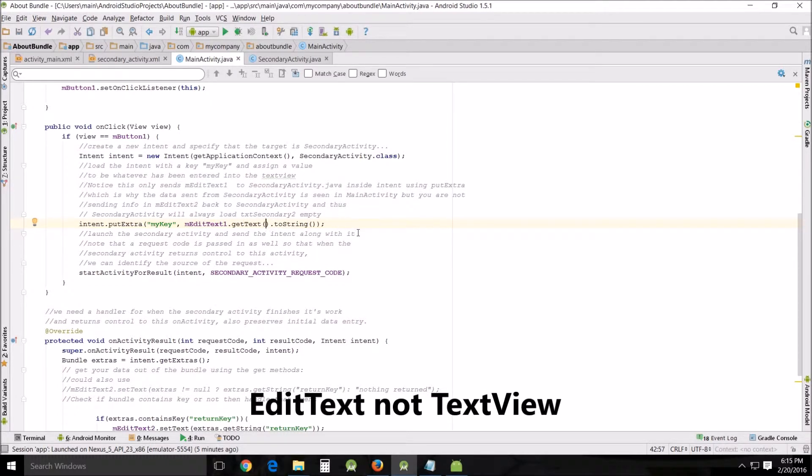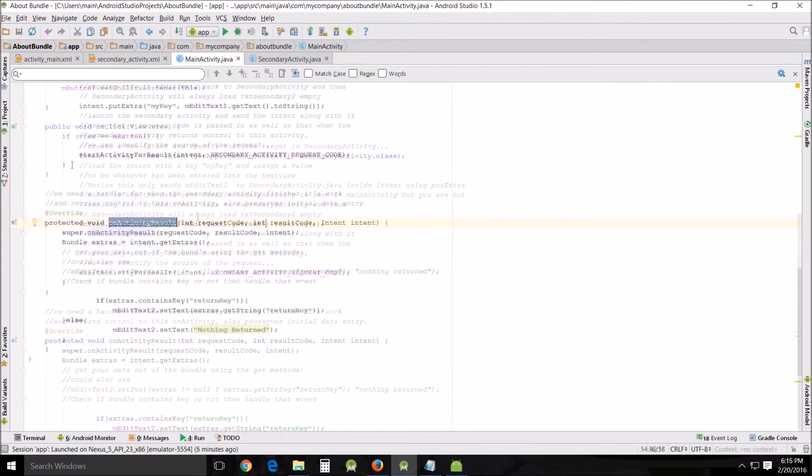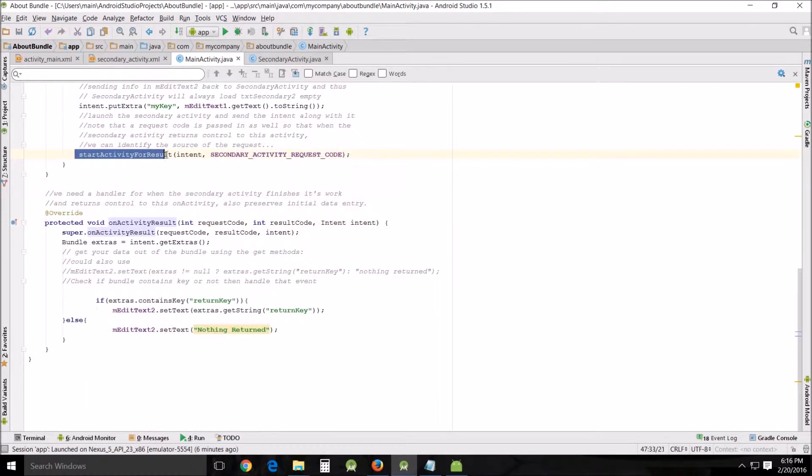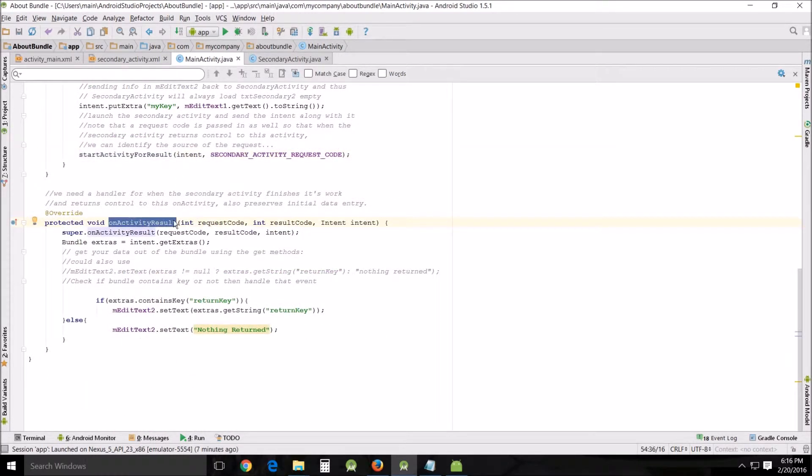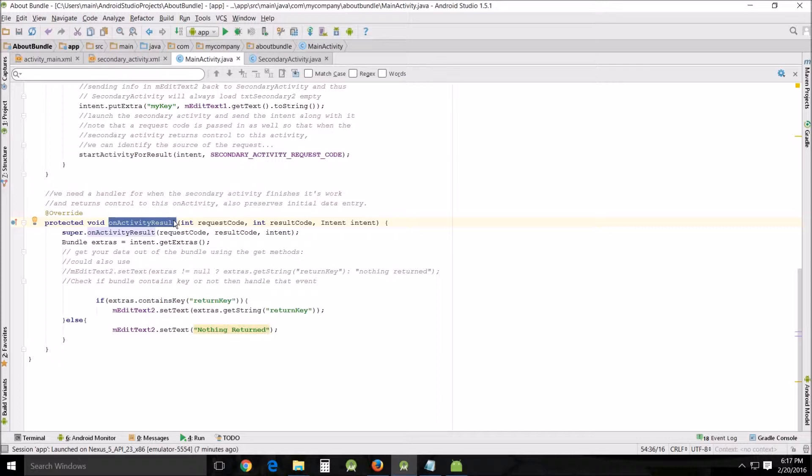With the combination of startActivityForResult and onActivityResult, we're starting another activity and receiving a result back. The activity must be designed to return a result. In this case it does - it sends a result back in the form of another intent object. It's here on the onActivityResult that you receive it in the callback.